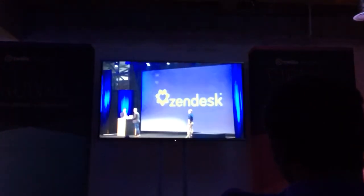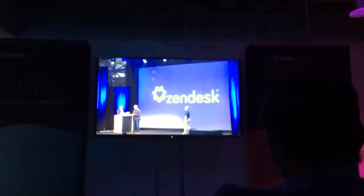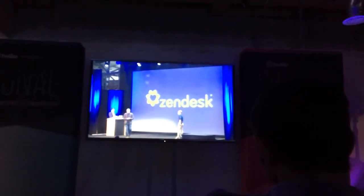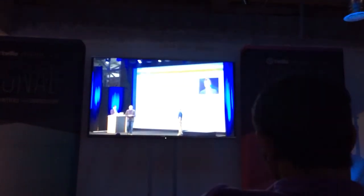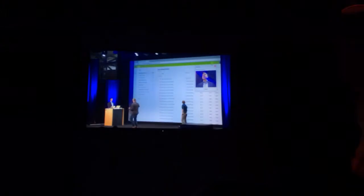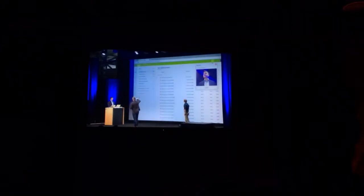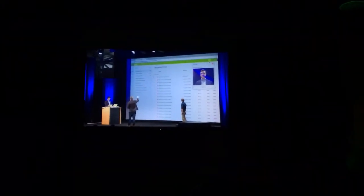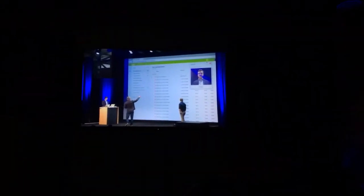This is George. George is acting as a customer service agent on the other end of Zendesk. Let's bring up Zendesk and take a look at that. Here on the left we have George's view of tickets, and George is up on the local stream.